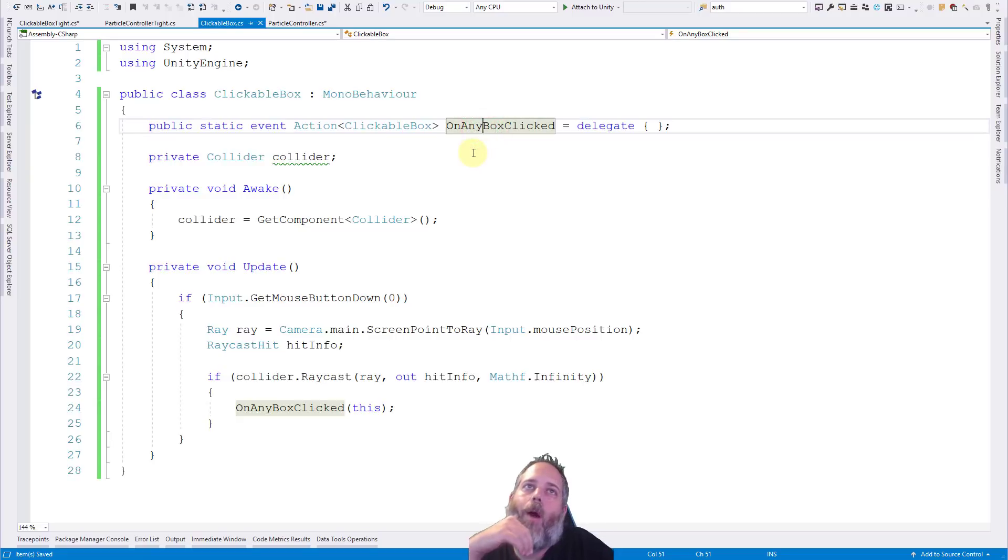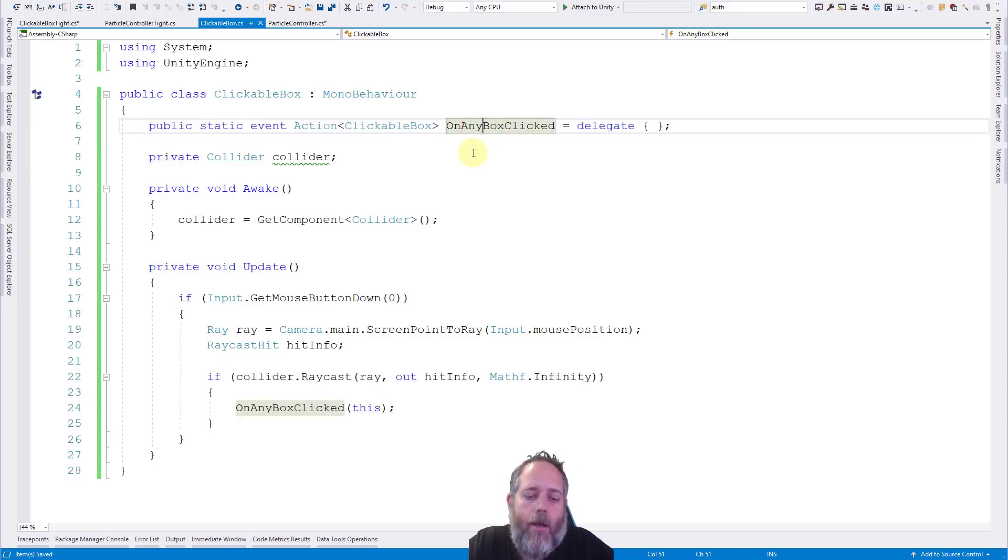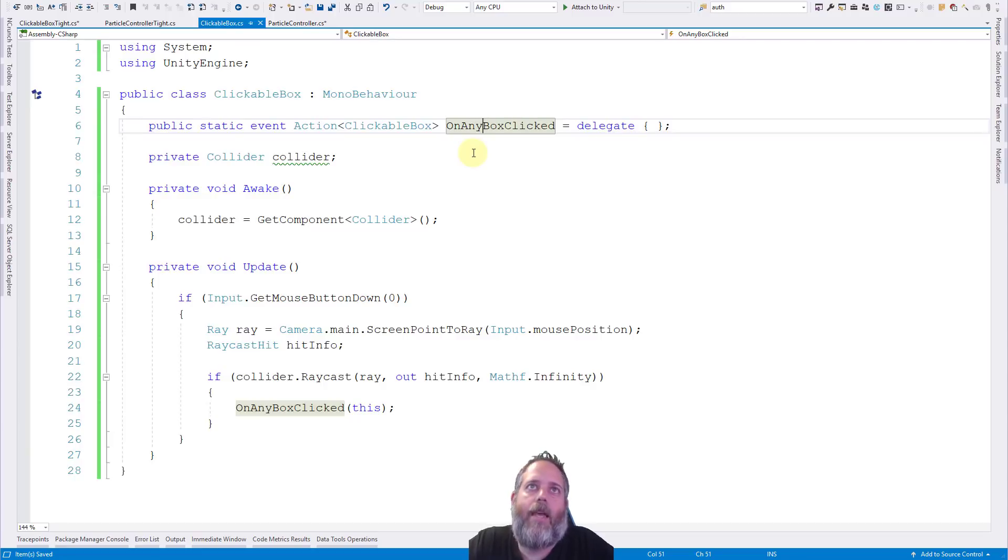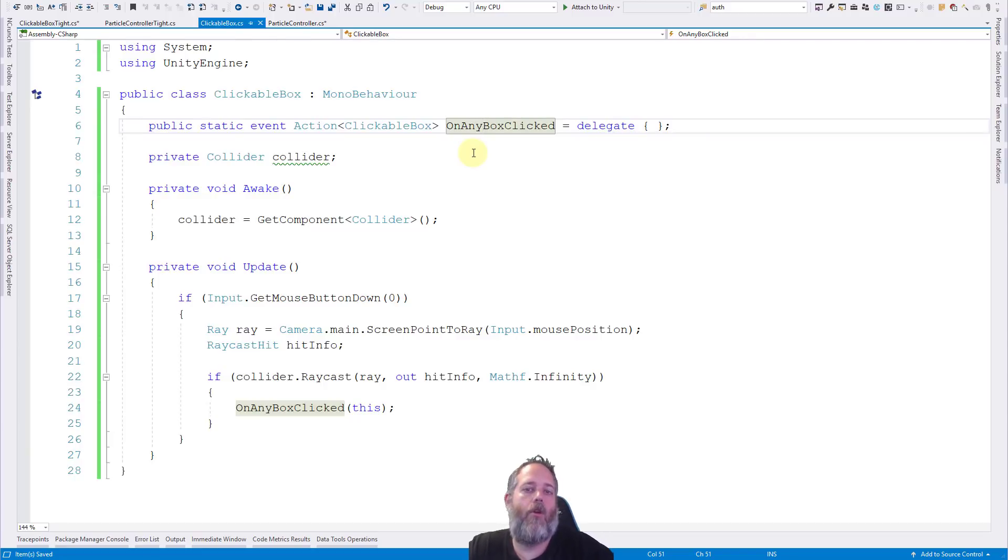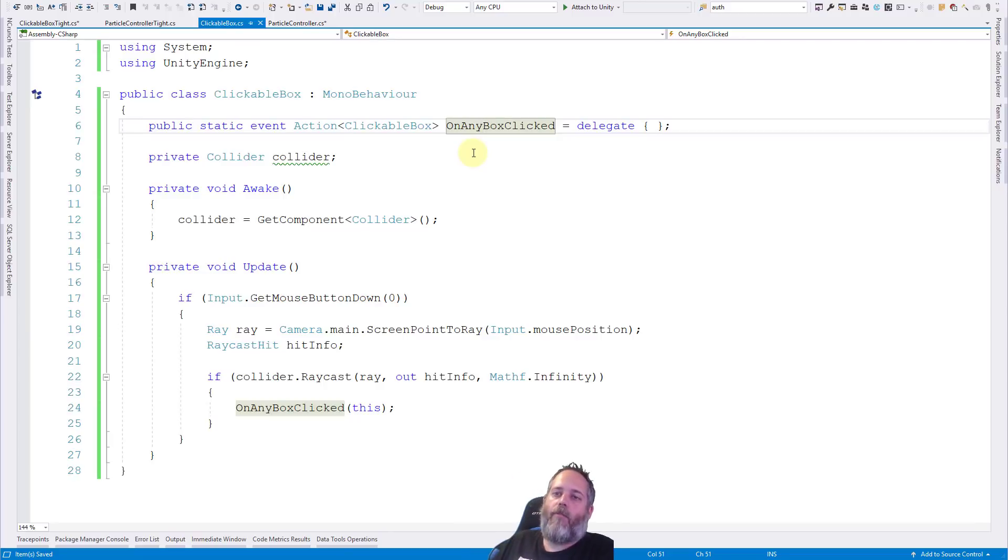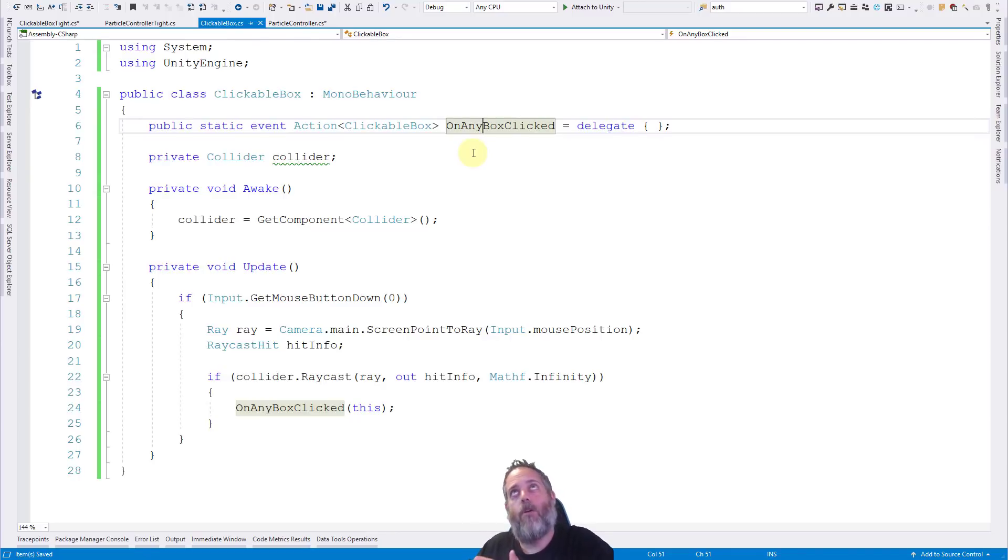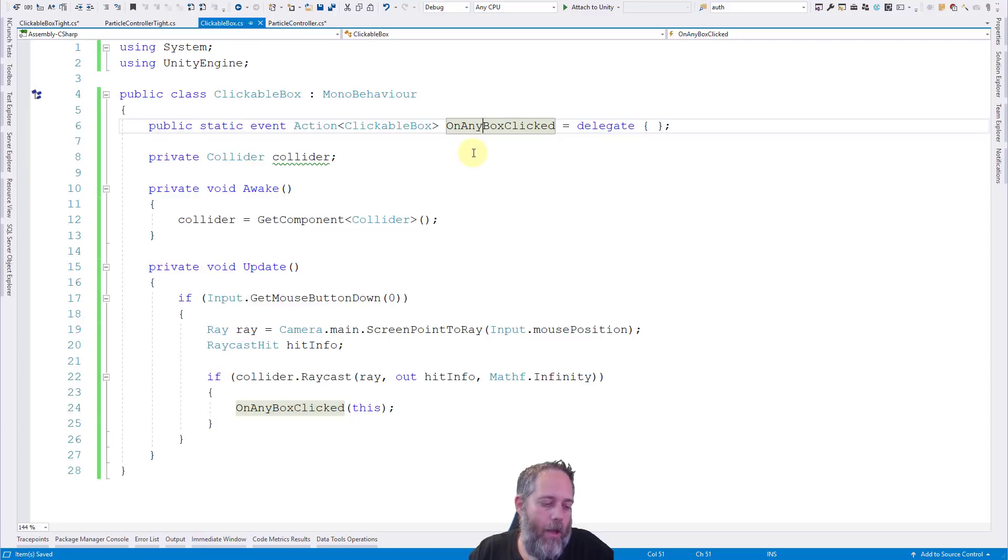Instead, I probably, well, actually, to be honest, maybe I would and just put the player number in there. But there are some cases like that where I want a specific object to know about events from another object and not know about them from other ones because it doesn't care about them. And I don't want to add a check to say like, hey, is this clickable box mine? No. Like, oh, here's a good example.